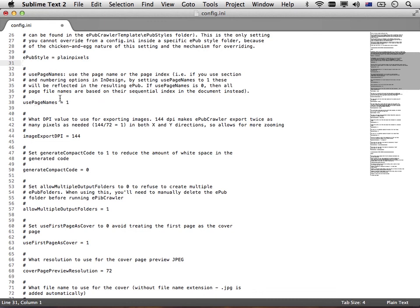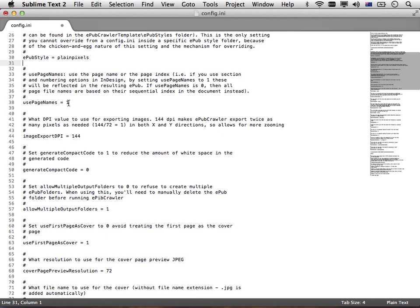For example, use page names is a new one I recently added. When generating names for the XHTML files, setting this to a 1 will make EPUB crawler use the section and numbering options in the page palette in InDesign to generate the names of the XHTML files. If you make this a zero, then it will just use the sequential number of the page within the document.